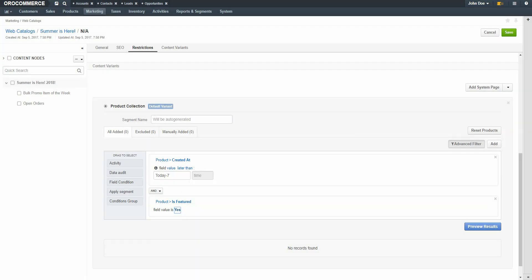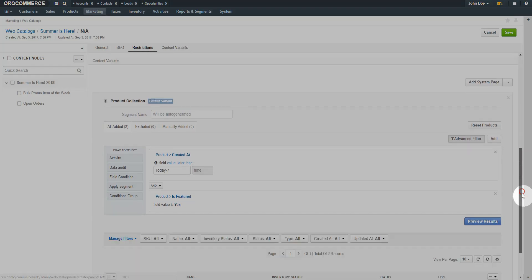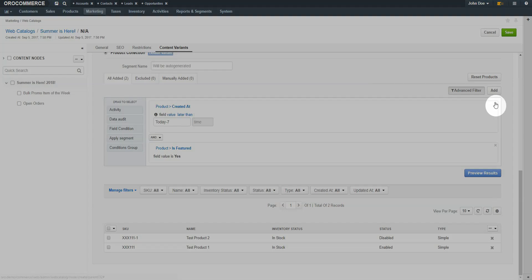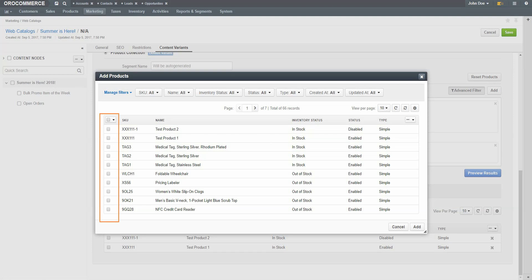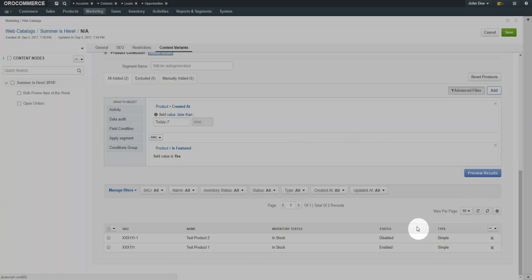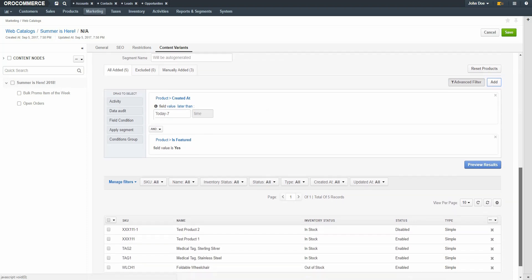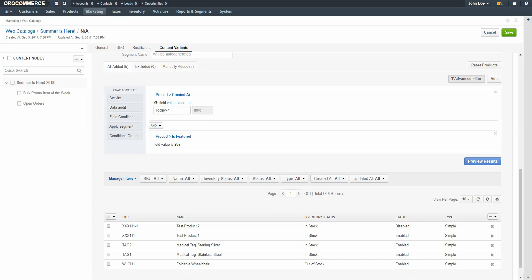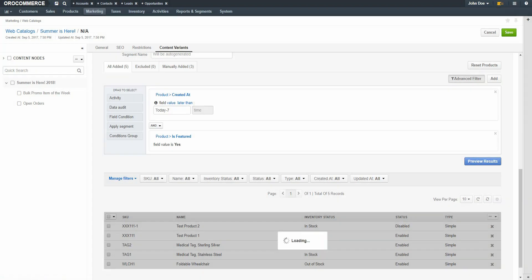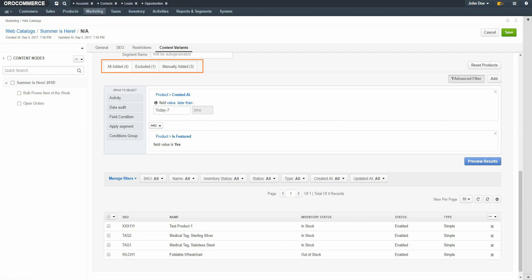Now we'll be capturing all new products created within the last 7 days which are featured. Click the Preview Results button. As you can see, we now have two items to add to this product collection — under All Added, we have a total of two. In addition to using advanced filtering, you can manually add items by clicking the Add button. Select the checkbox for any items you'd like to add, then click the Add button in the lower right of the dialog. We now have five products added total, three of them added manually. Once you've gone through the process, you can view the results and click the X button to specifically exclude an item. Now you can see we have only four items added, one was manually excluded, and three were added manually.